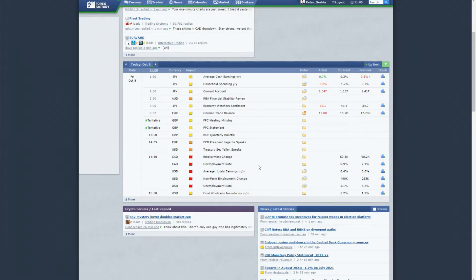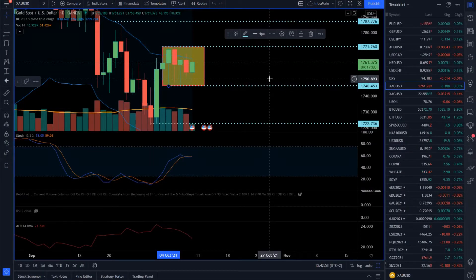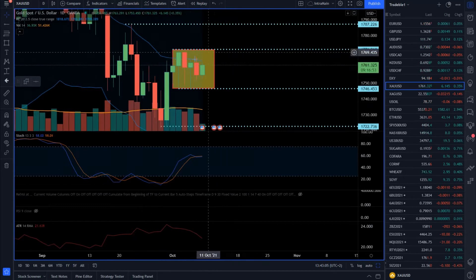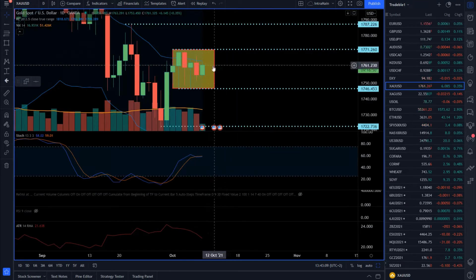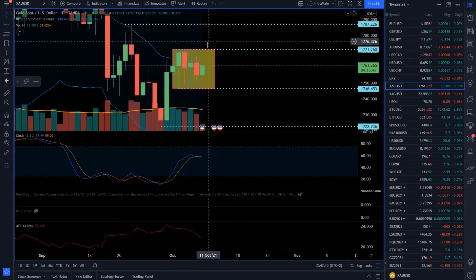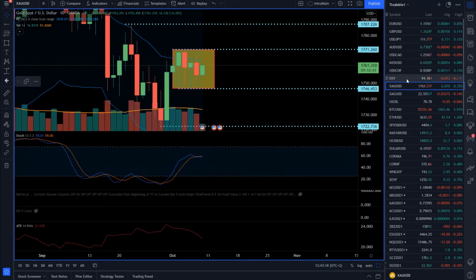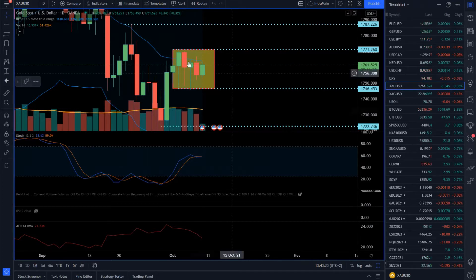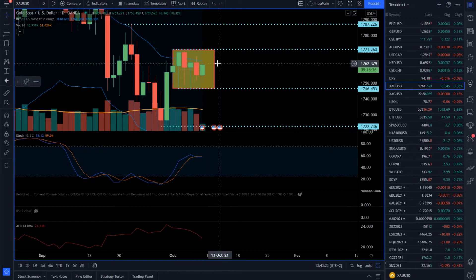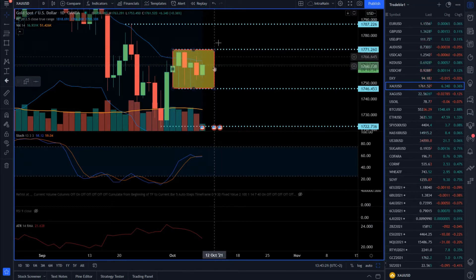These major events will happen during the US session, so always manage your risk because higher volatility is expected during the events. From my perspective, most markets are waiting for the news for a potential breakout. I see the dollar index is also waiting for new information for a potential breakout.